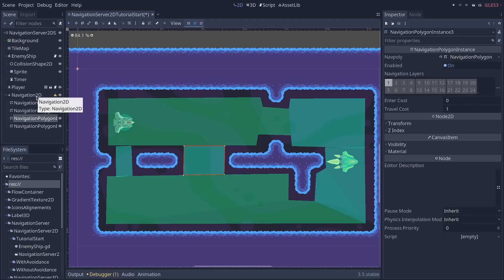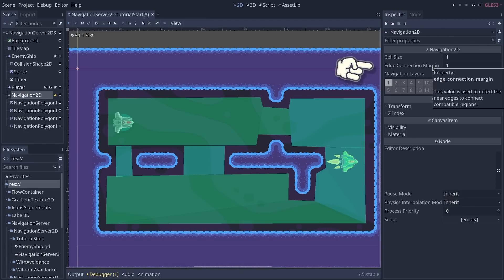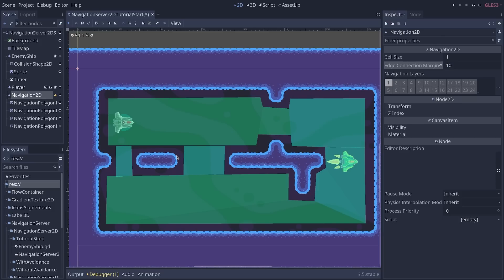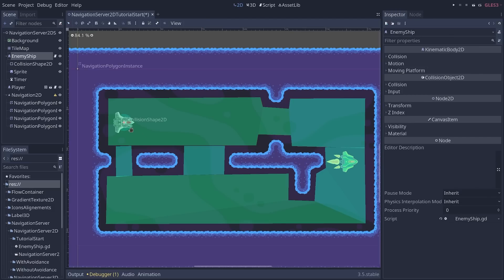And with this new system, we have a setting to automatically connect the shapes at runtime if the gap is small enough. To control that, you can select the Navigation 2D node and you will see the edge connection margin in the inspector. This is the distance allowed between edges of different navigation polys that the AIs can cross in pixels. So we can use something a bit large like 10 pixels just to make sure that our AI, the enemy, will be able to navigate through the entire level.